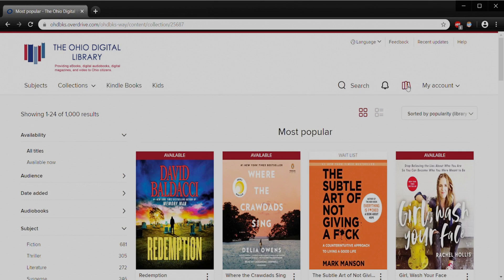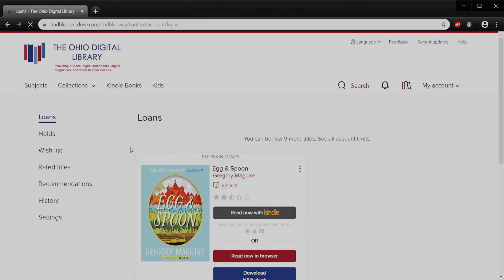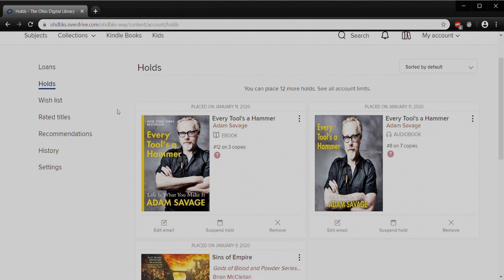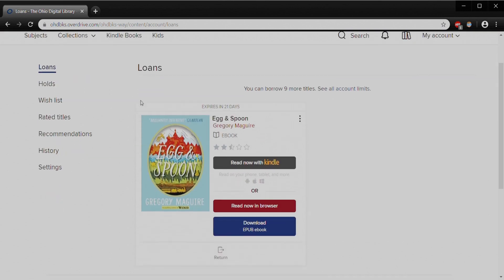I can show you under my Account tab under My Holds — I have a couple I'm currently waiting for myself. The Ohio Digital Library tries to tell me that for the e-book copy of Every Tool is a Hammer by Adam Savage, I am number 12 on three copies. I also tried to get the audiobook in case that came faster — I'm number eight on seven copies. I can suspend that hold at any time or remove it if I'm done. This is where I can monitor hold items I'm still waiting for.